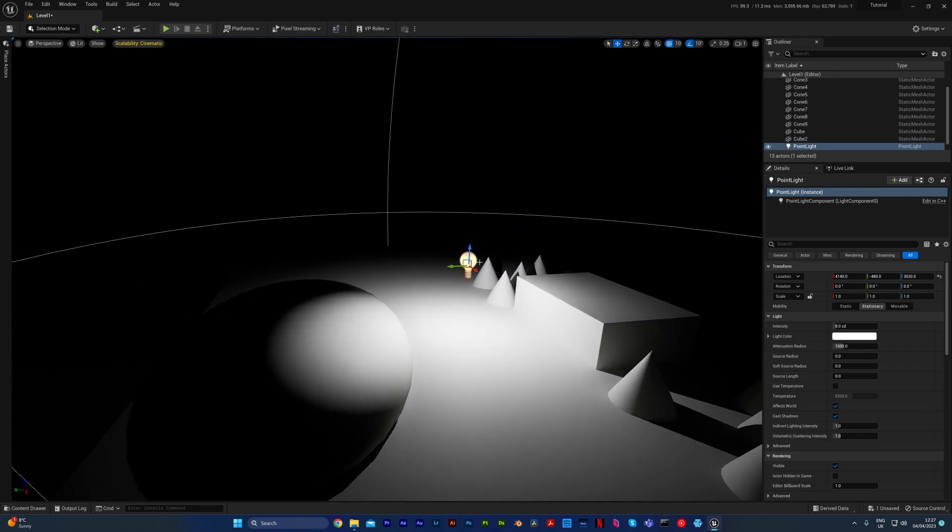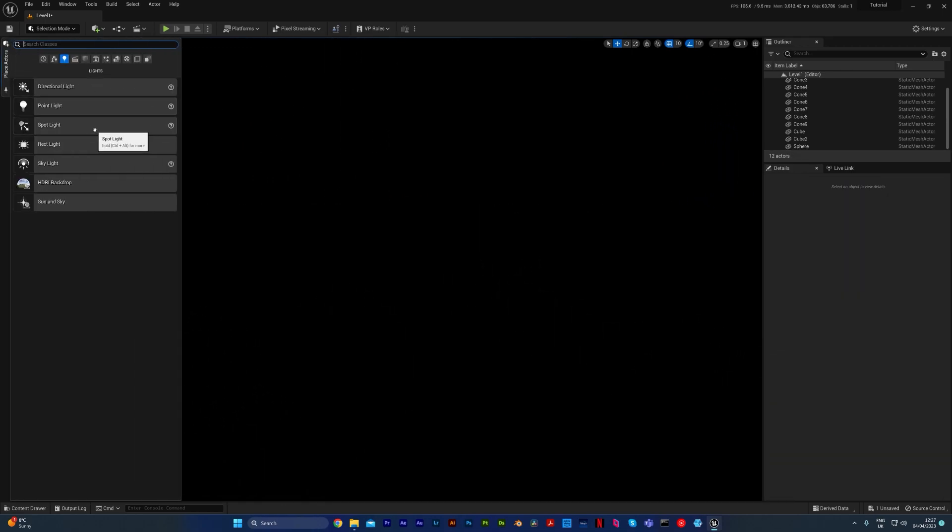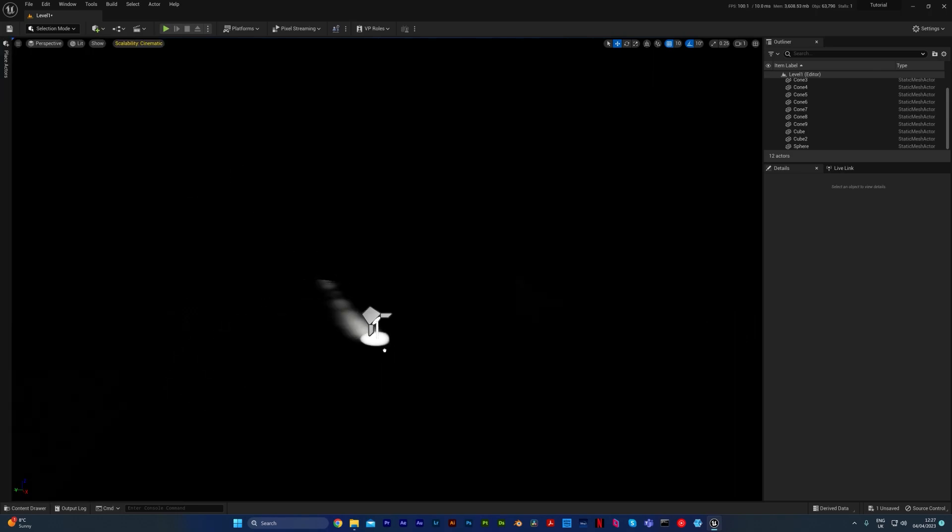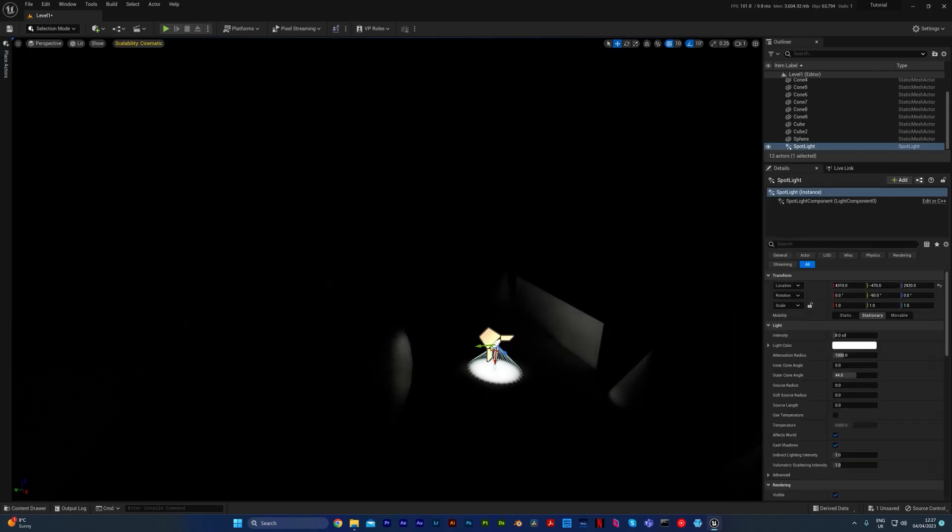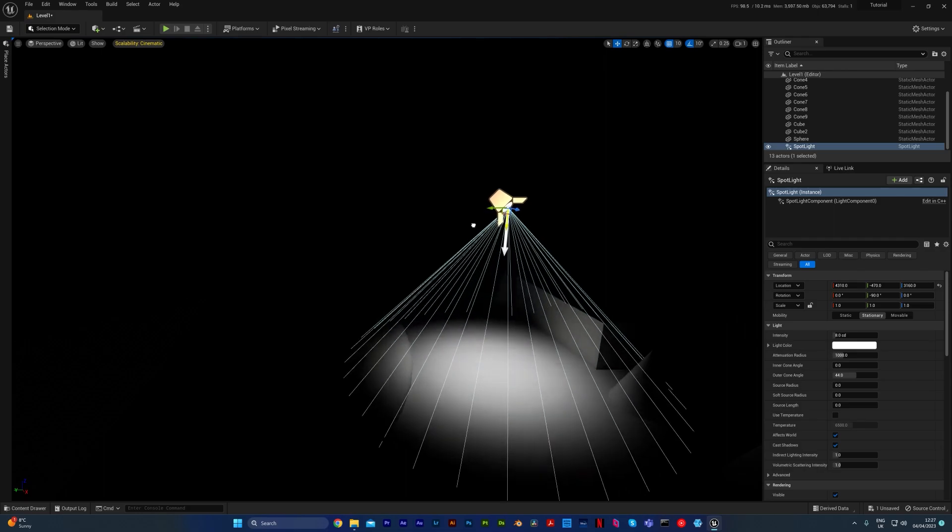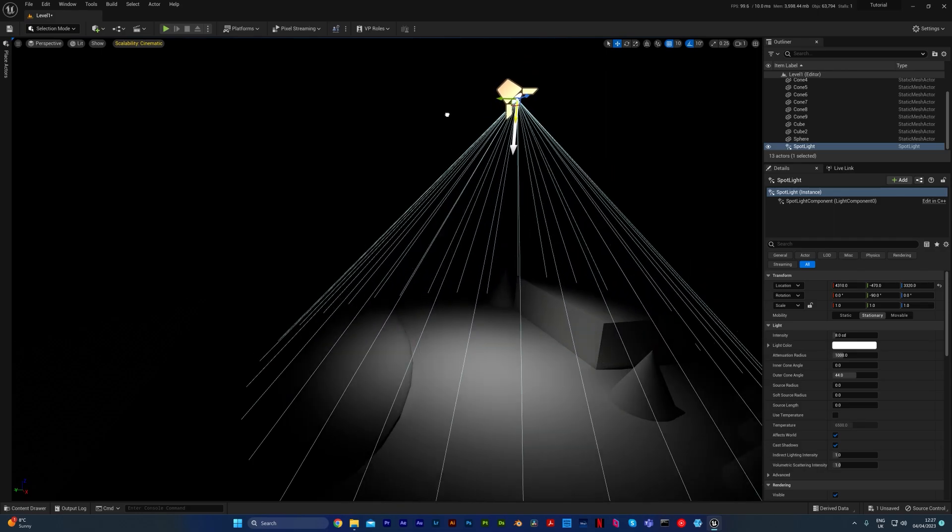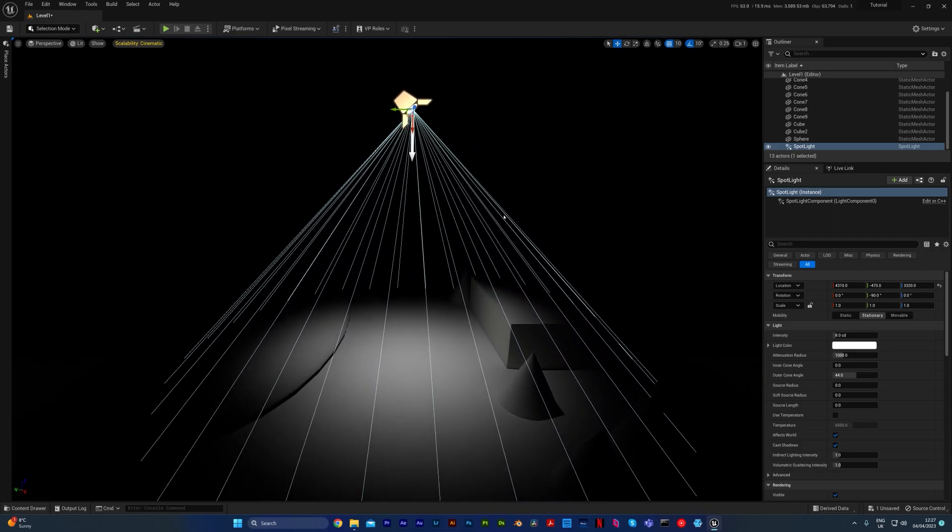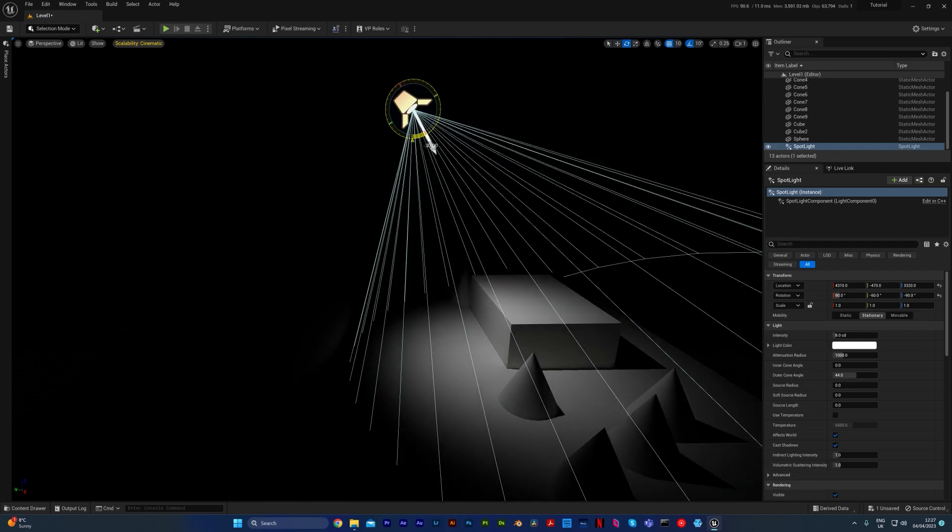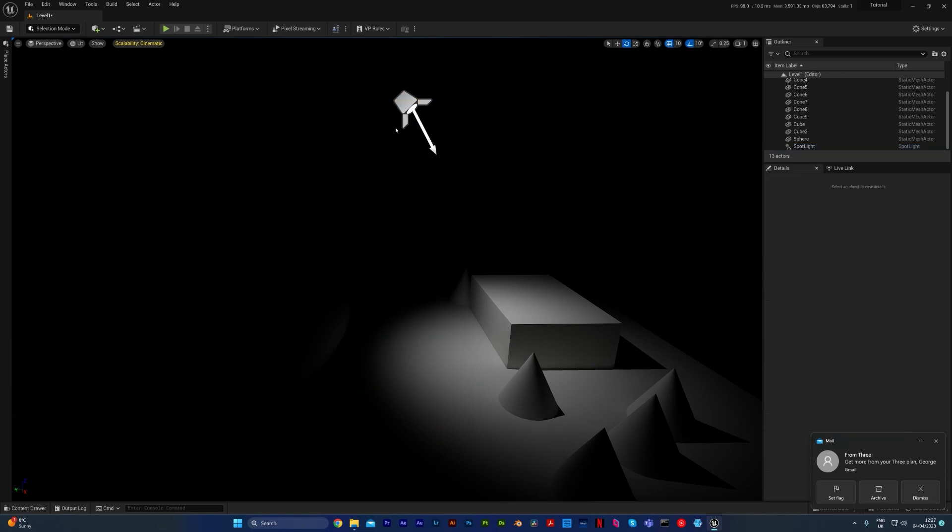You then have your spotlight, which is a type of directional light but it combines a point light with a directional light. So you can have a direction for something specific to look at. This could be like a lamp, that sort of thing.